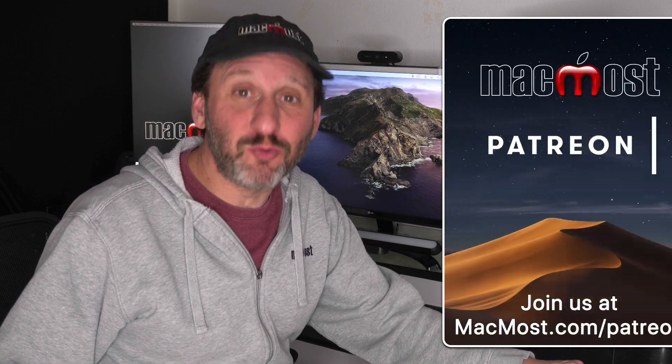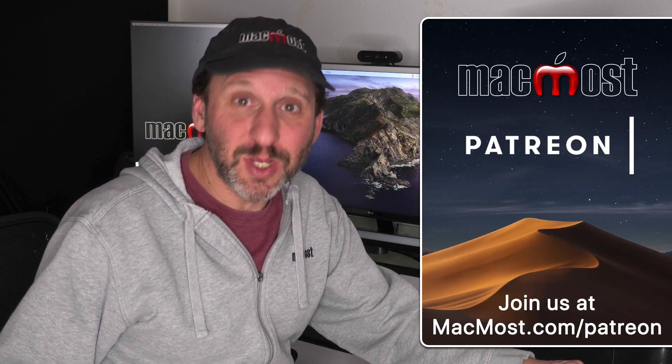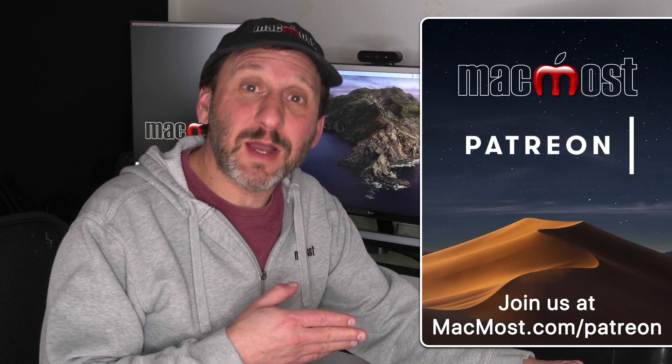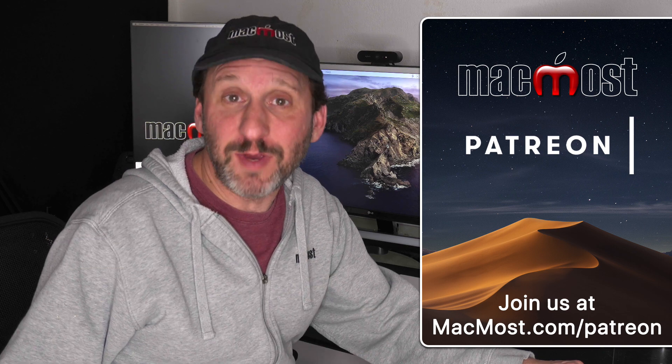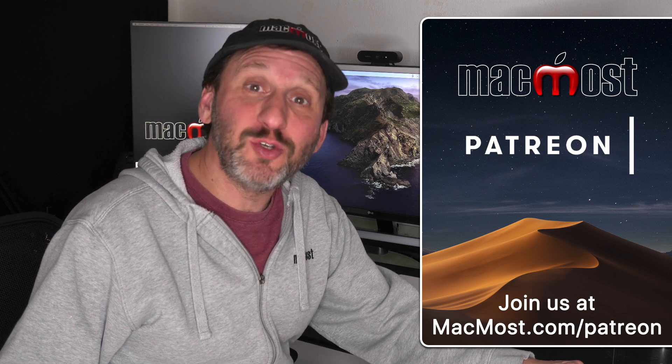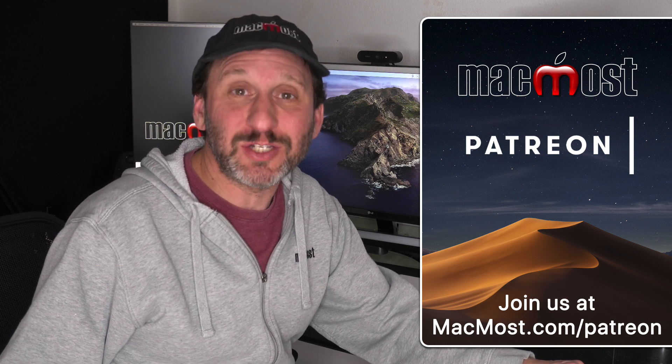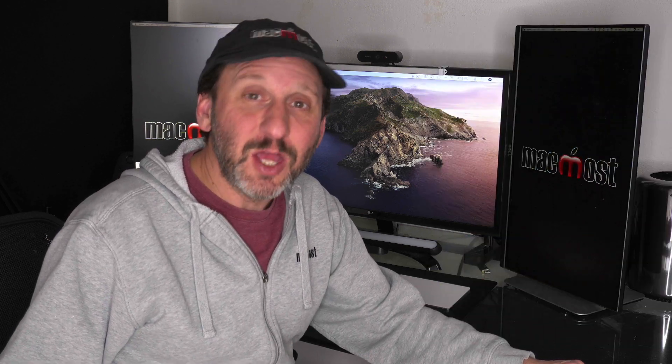MacMost is brought to you thanks to a great group of supporters. Go to MacMost.com/Patreon. There you can read more about it, join us and get exclusive content.